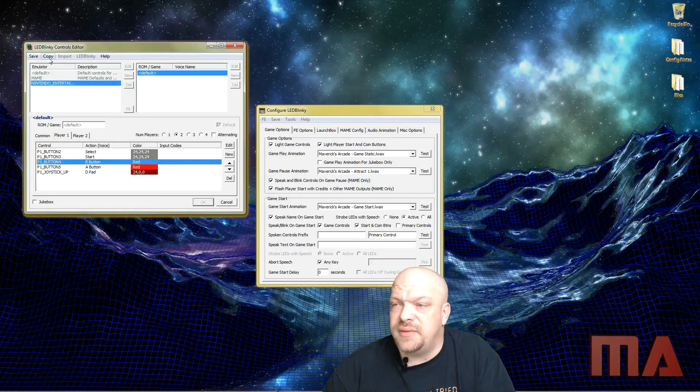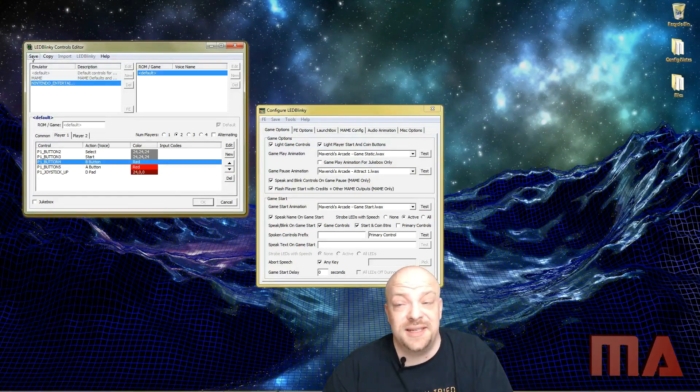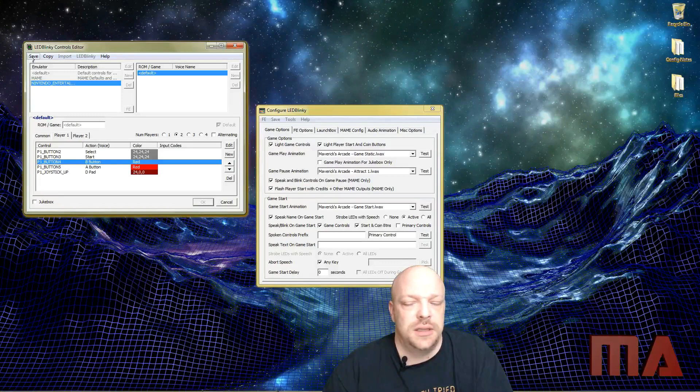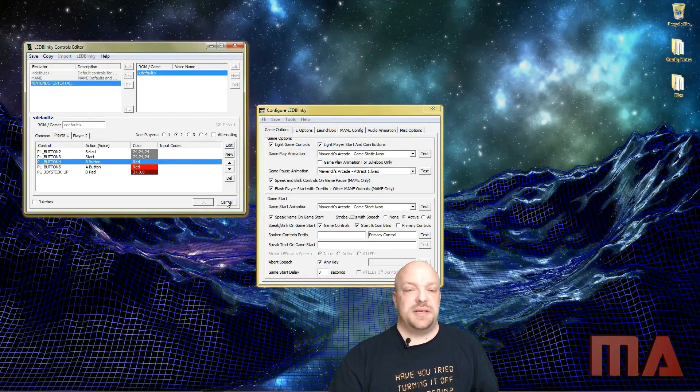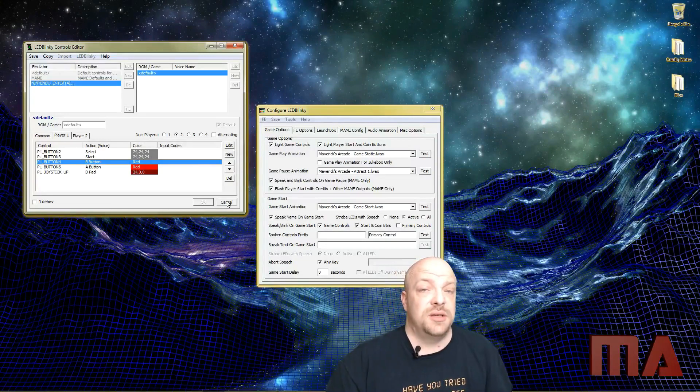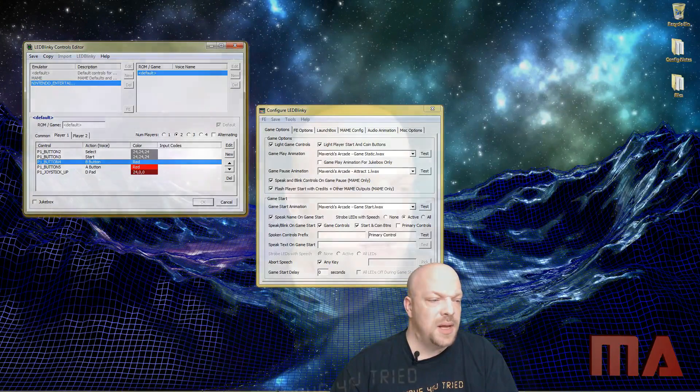That's how you set up controls in the Controls Editor. Always make sure when you're done to hit the Save button — it's very frustrating when you get all those codes entered in and then forget to save. The next video in our series is going to be the last one, covering the jukebox. I'm still researching exactly how to set that up, so I'll take a little time and get back to you with how to configure it.